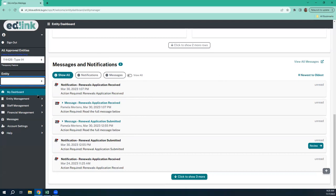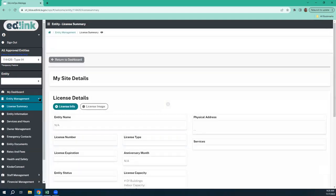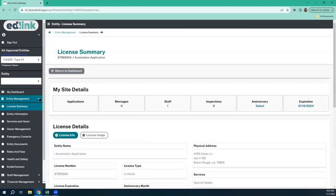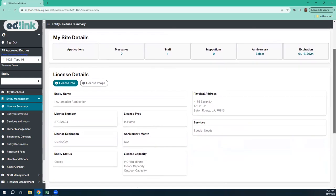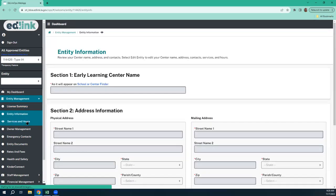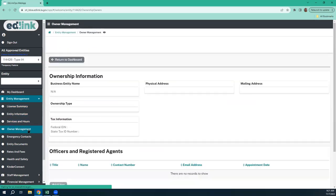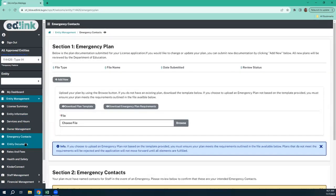Over here on the left side, we have entity management. You do have a couple areas that you can interact with and not have to submit an application, and it won't hold up your application. The first one — you can view all of these and go through them. It's good to do every now and then just to make sure all your information is correct. You can change your contacts if you want to — that's one area you can change.